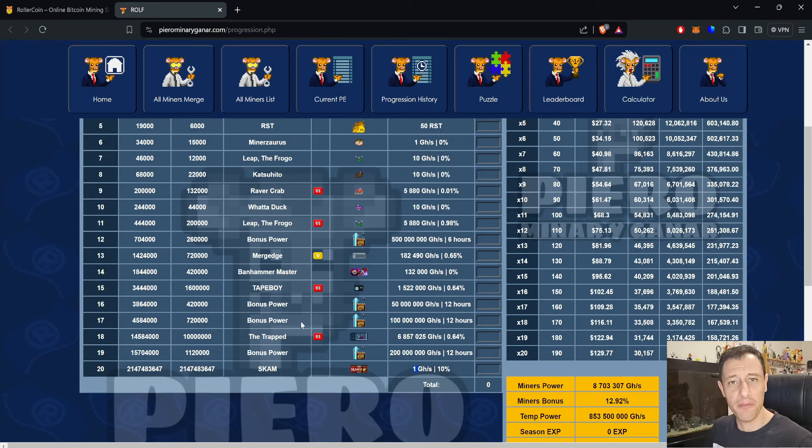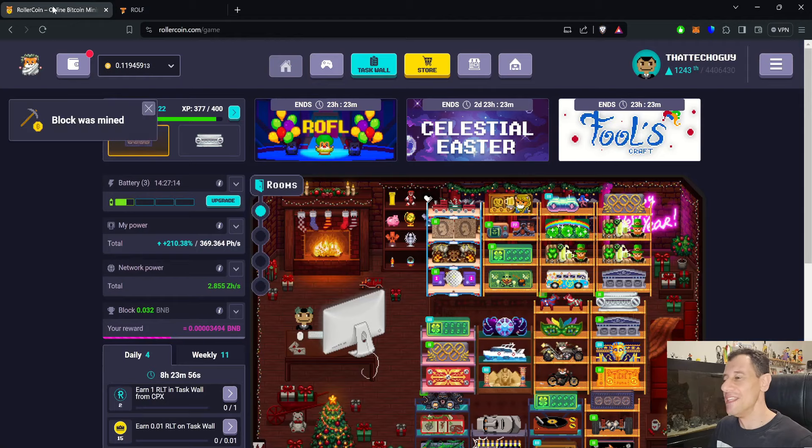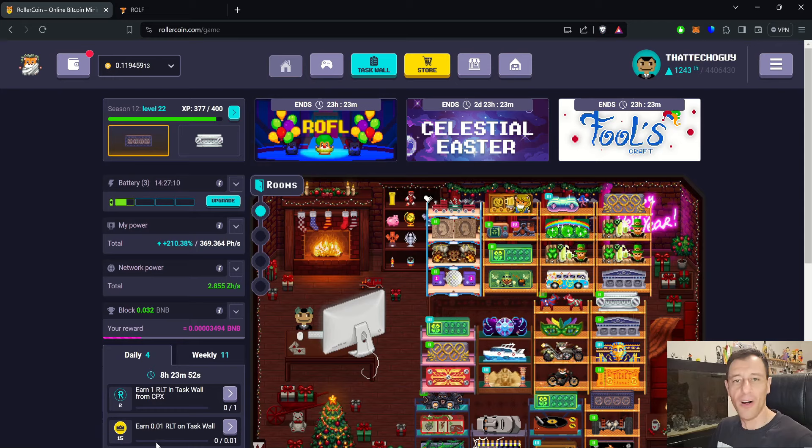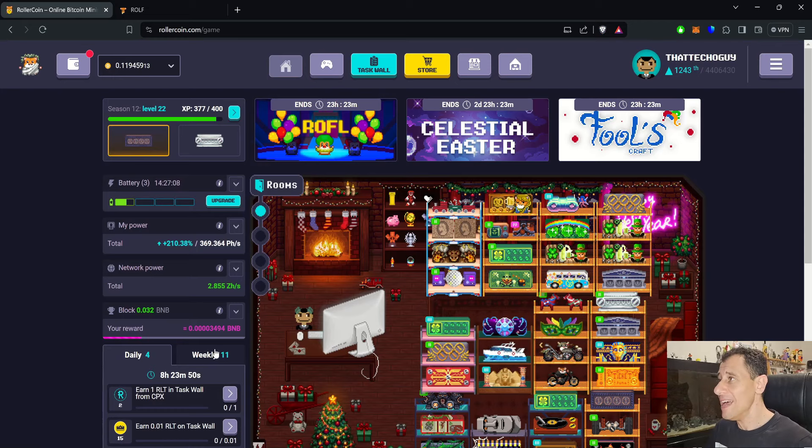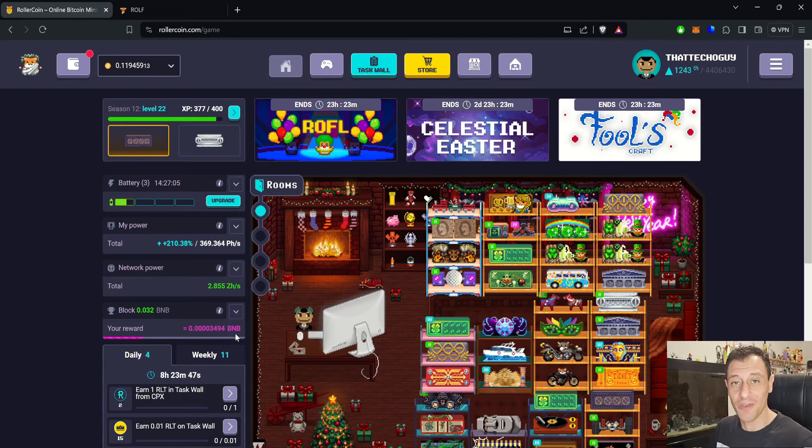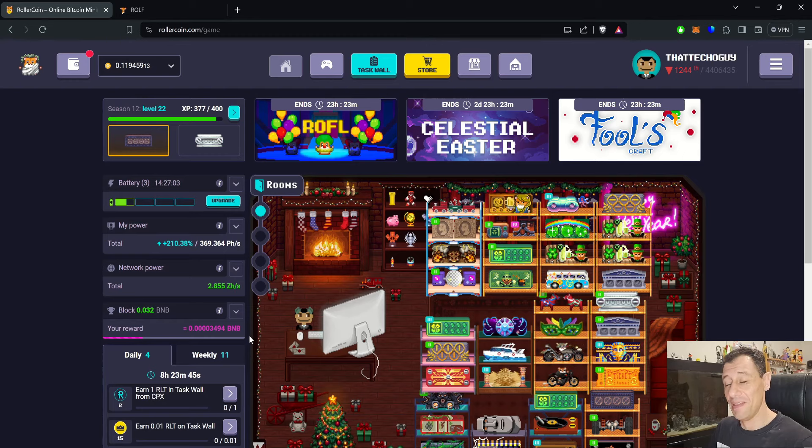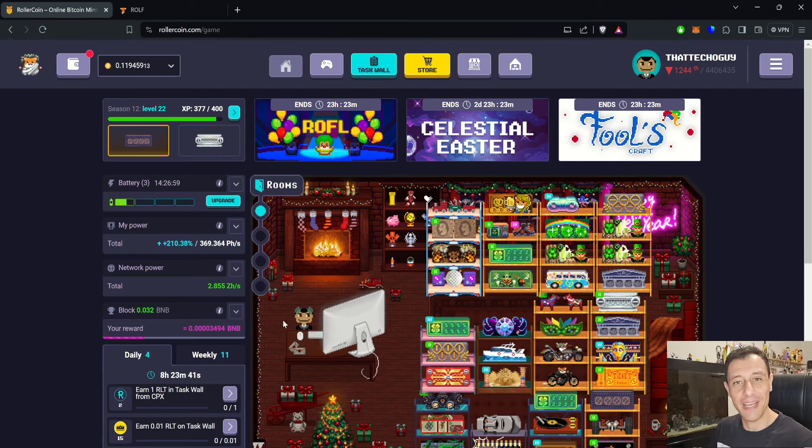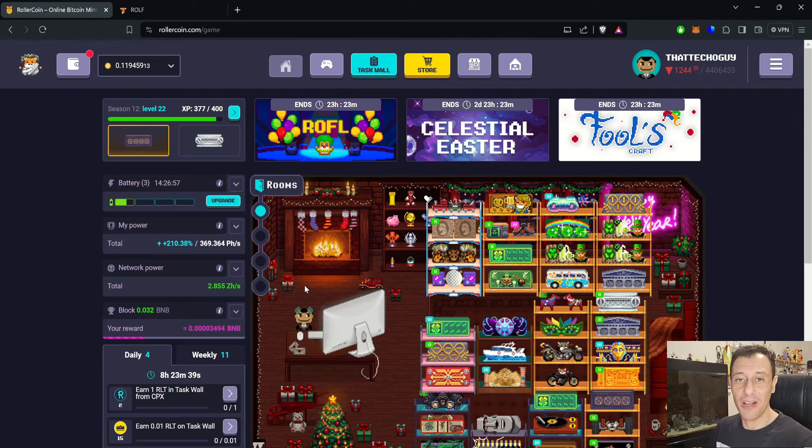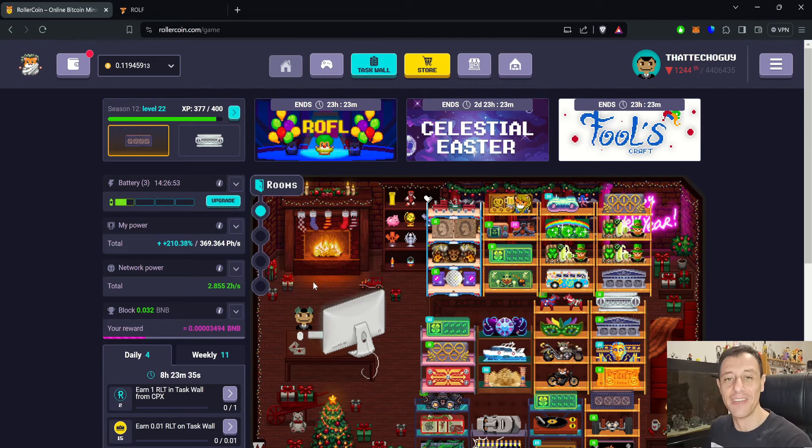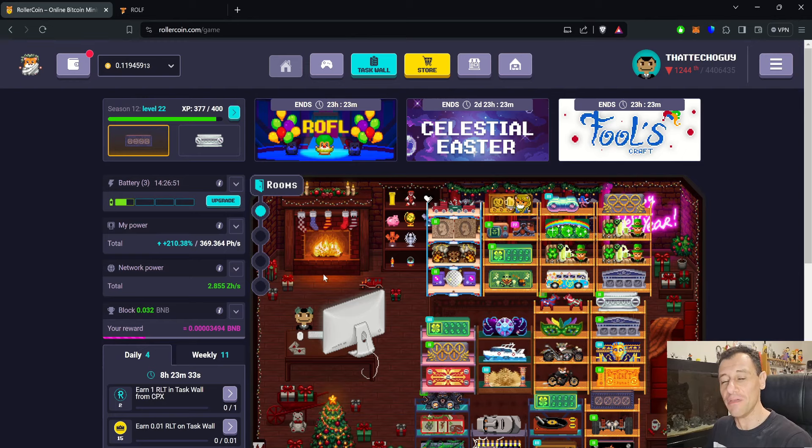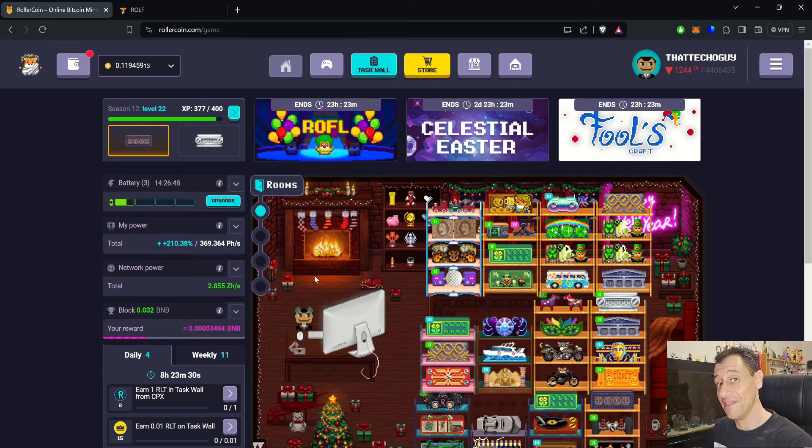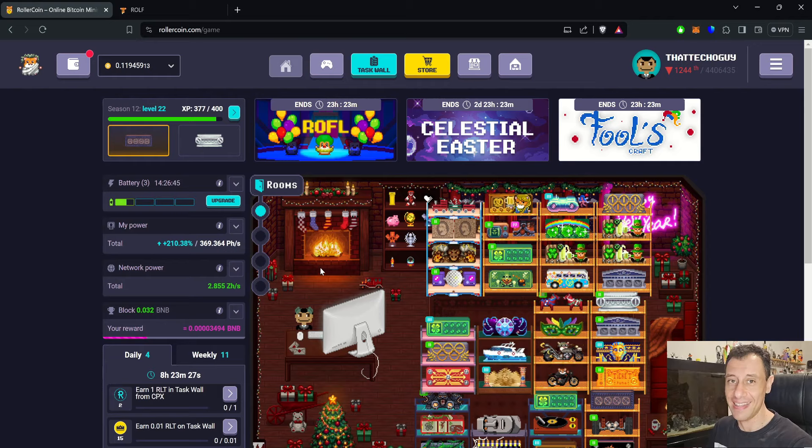Happy April Fool's to you all. That was pretty much it for this one. Just wanted to let you know that at the moment, there are a couple of April Fool events going on for 24 hours on RollerCoin. Hope you found this video useful, which I don't think so, but I hope you did anyway. If you haven't yet subscribed to my channel, please do so down below, smash the like button, and hit that notification bell to be notified when new videos do come out on my channel. And until next time, take very good care of yourselves. Happy April Fool's, and thanks for watching.